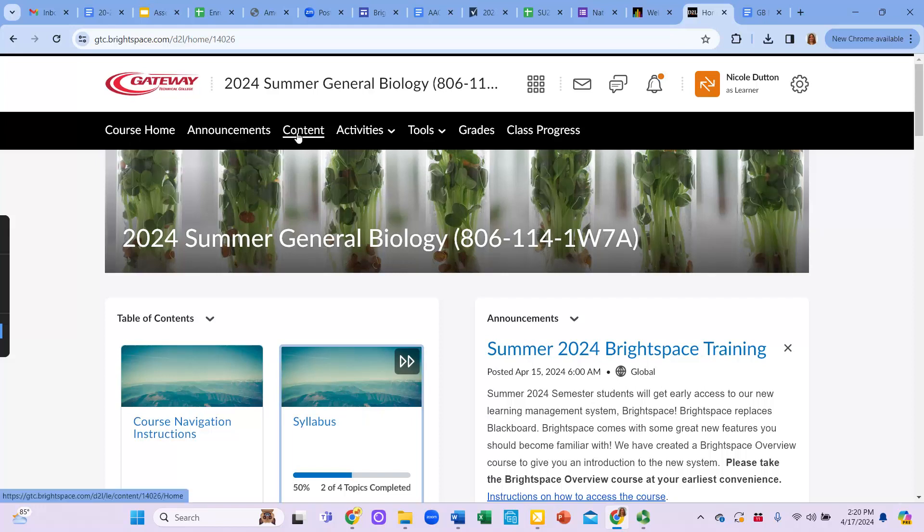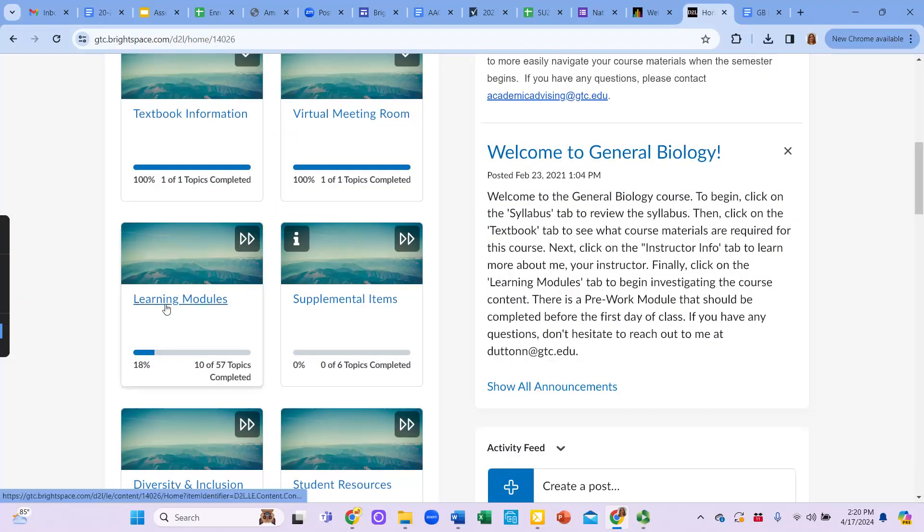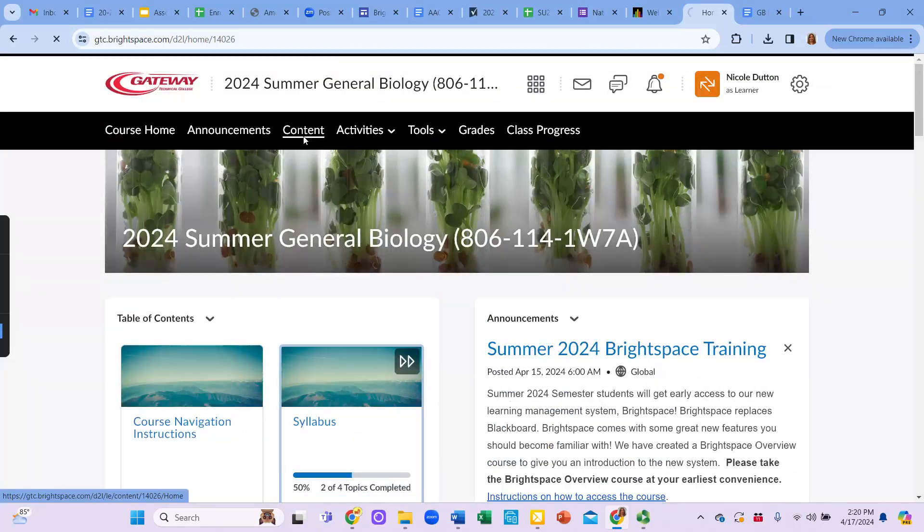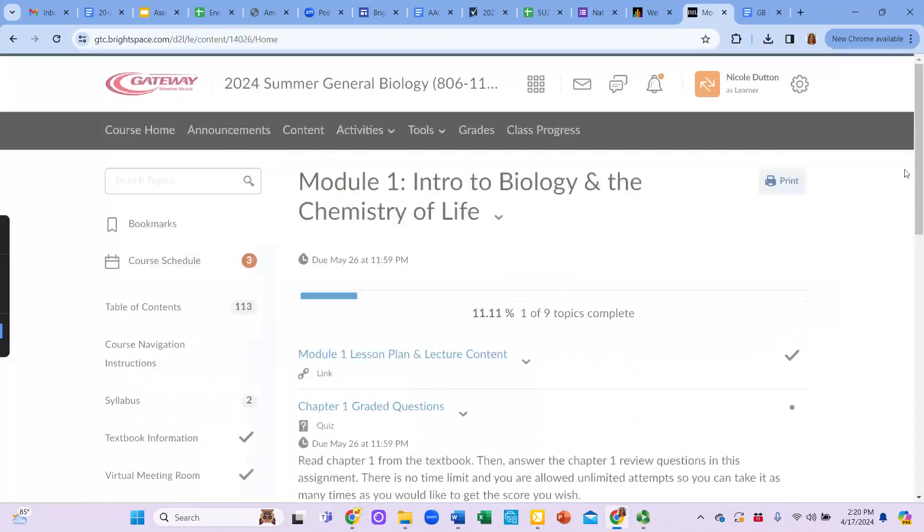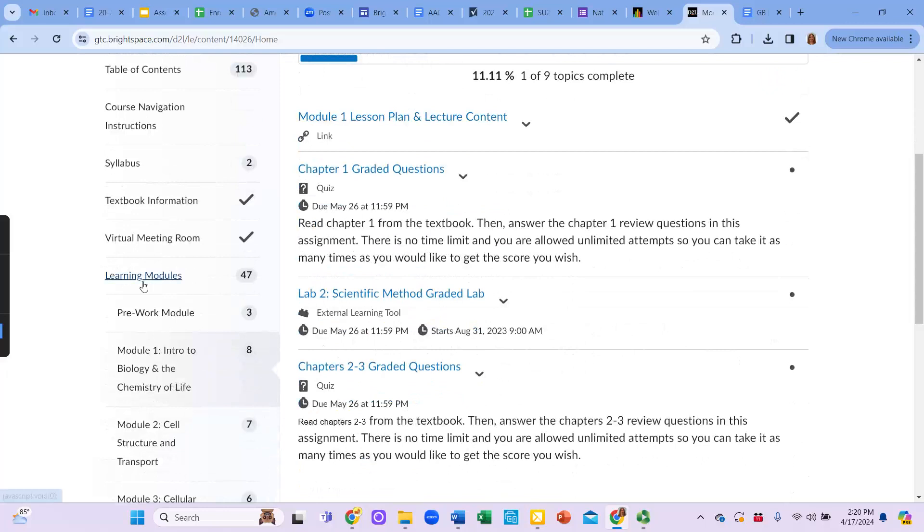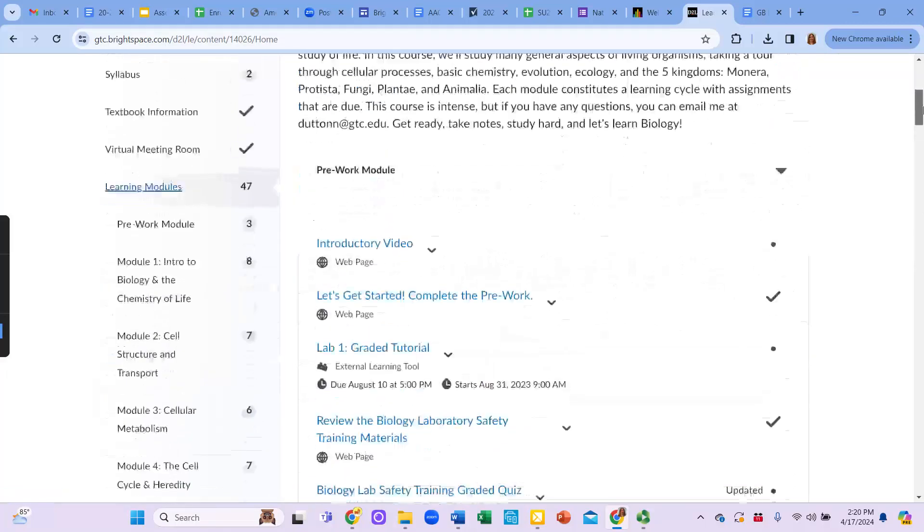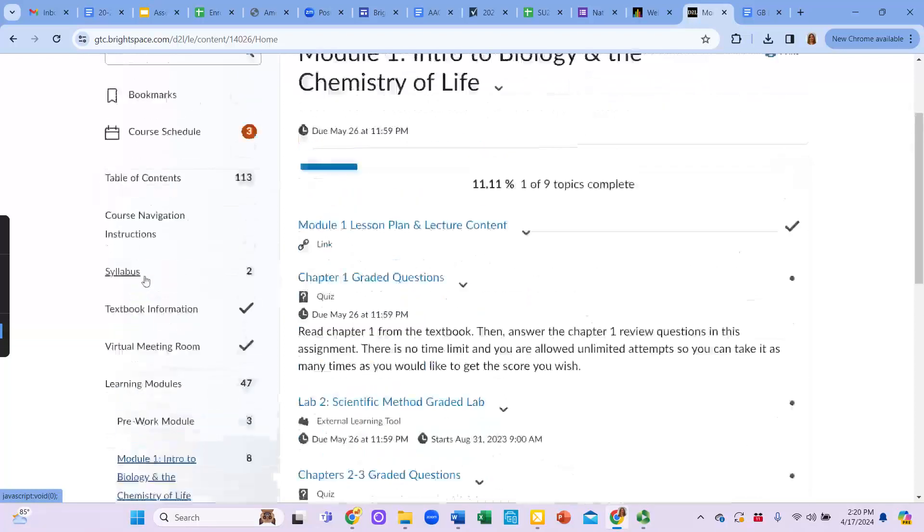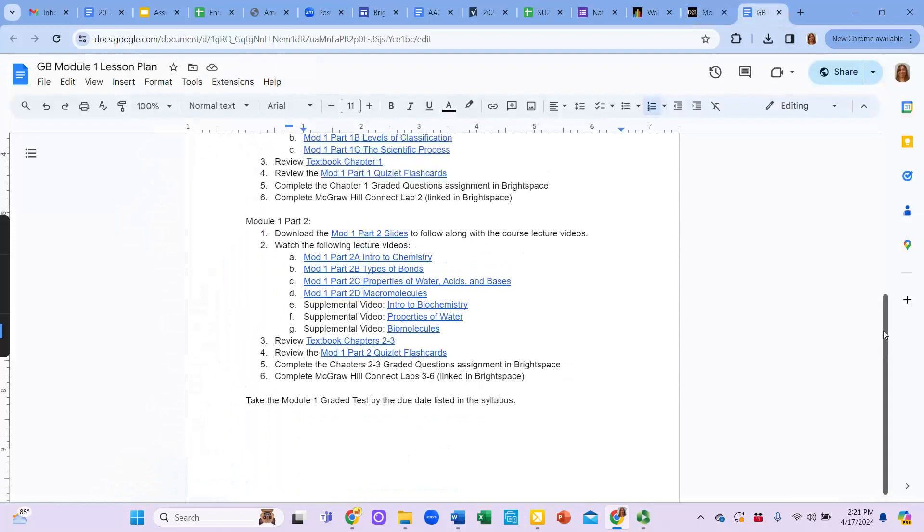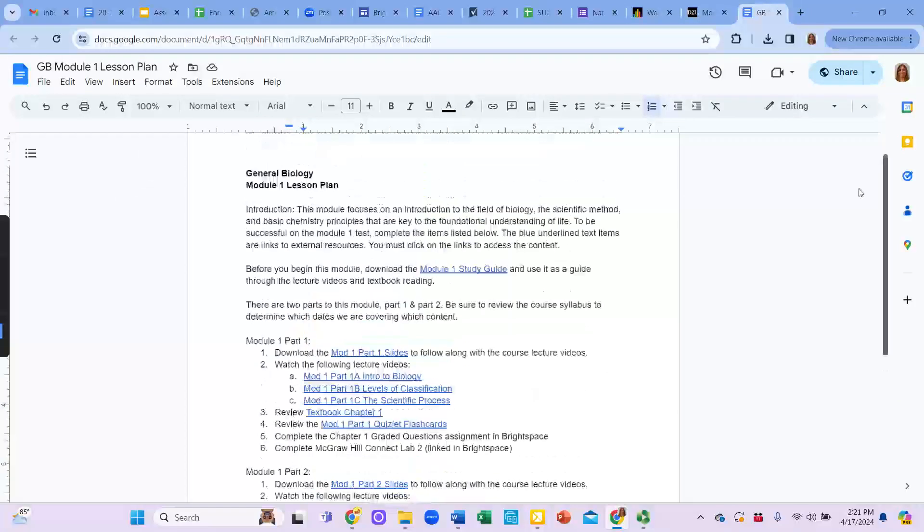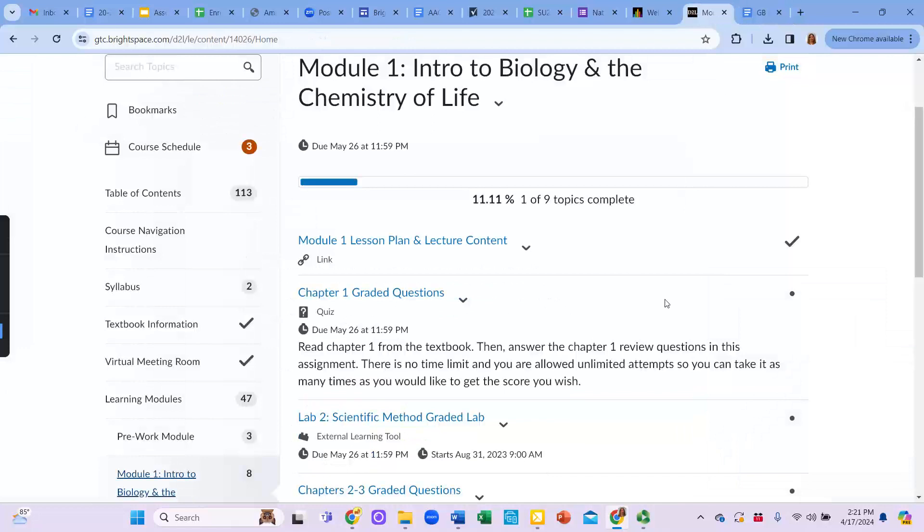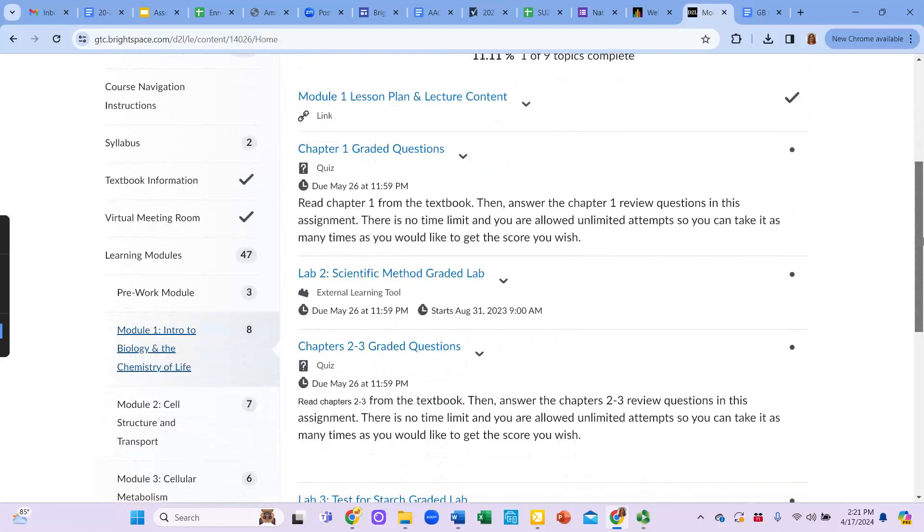So you can either click on the content button here, or if you want, you can go down here and click on the learning modules. But under content, you're going to scroll down and you're going to click on learning modules. And we're going to go to module one. So module one is listed right here under learning modules. Once you're in module one, this is that lesson plan that I had provided to you right here. So this is the general biology lesson plan. So that's all of your lecture content. And that's basically a guide of how to get you through the course content.